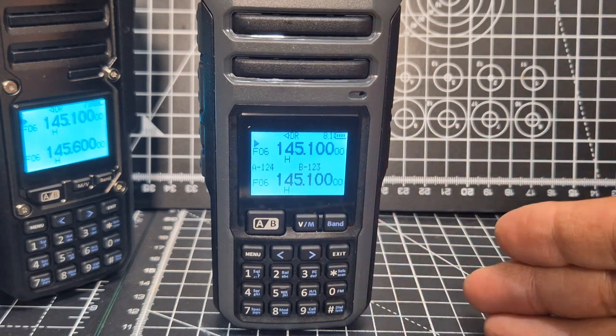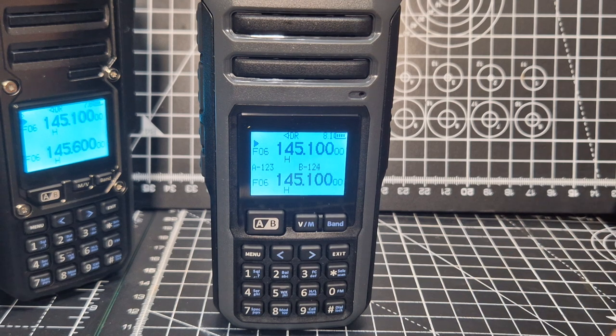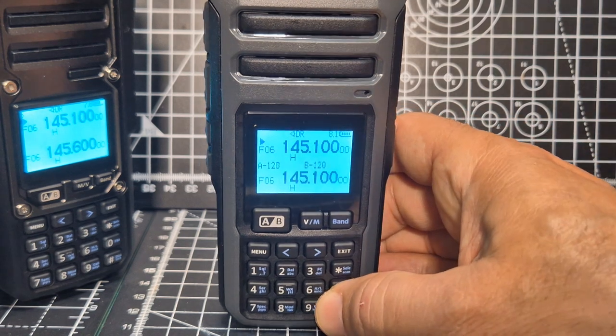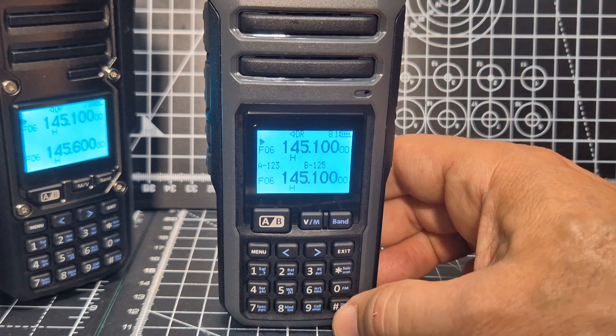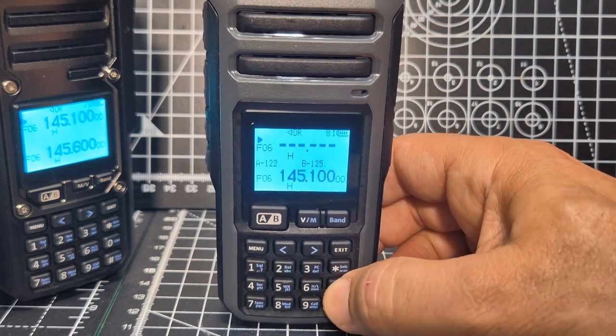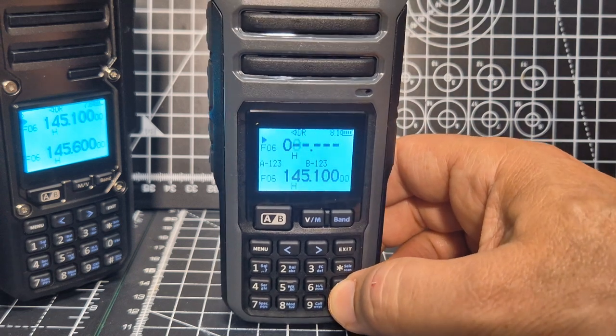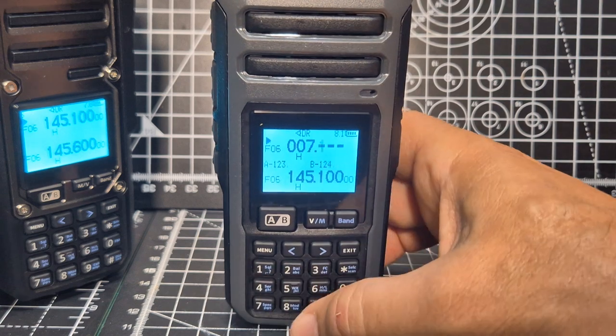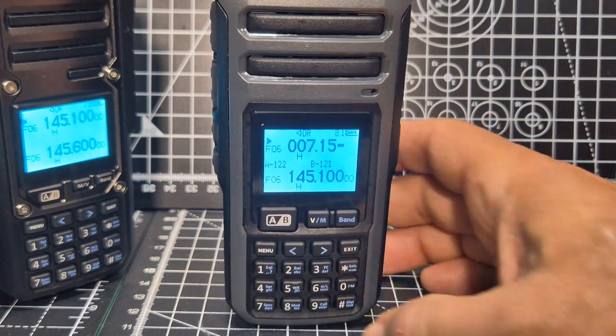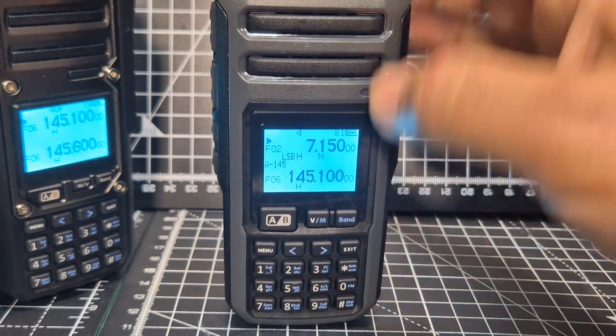And back to the ham band. And for those that say, well, how do I do the HF bands? You literally just type in the frequency. So you press the hash. 0, 0, 7, 1, 5, 0. And you're in the HF bands.